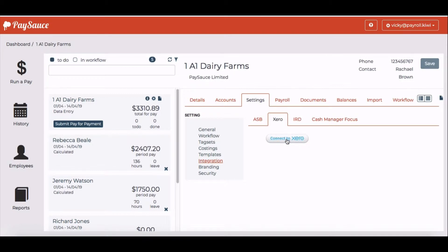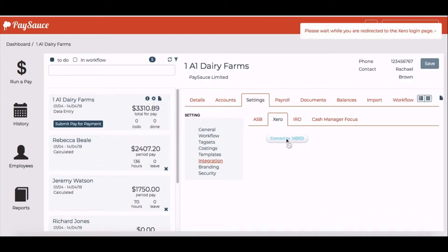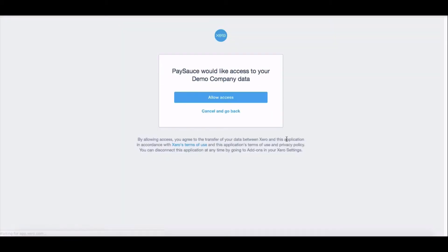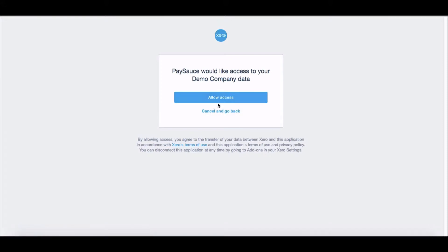Now click connect to Xero. You'll be redirected to the Xero login page and you'll be able to enter your username and password to log in. Once you've done that, the system will ask you to allow access. Click on the allow access button.